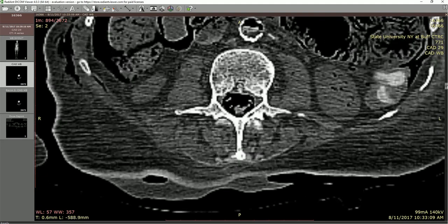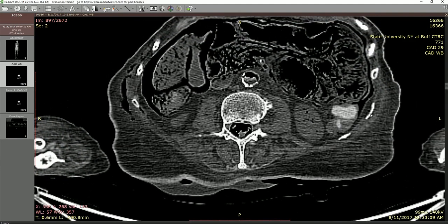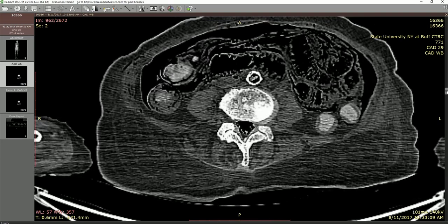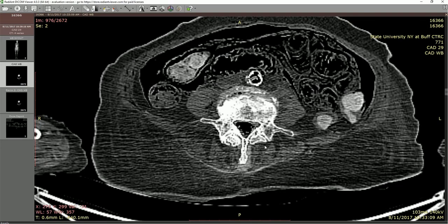Continuing a bit further down and expanding the view, the next things of significance are the transversospinalis group, the erector spinae group a little further out, the thoracolumbar fascia leading into latissimus dorsi, and then a lot of subcutaneous fat tissue on the outside — this is an individual with more subcutaneous tissue. The next big thing of significance: these are the wings or ala of the ilium. We're right at the level of the pelvis, and we're going to start to see these come and fuse in, transitioning into the sacrum.